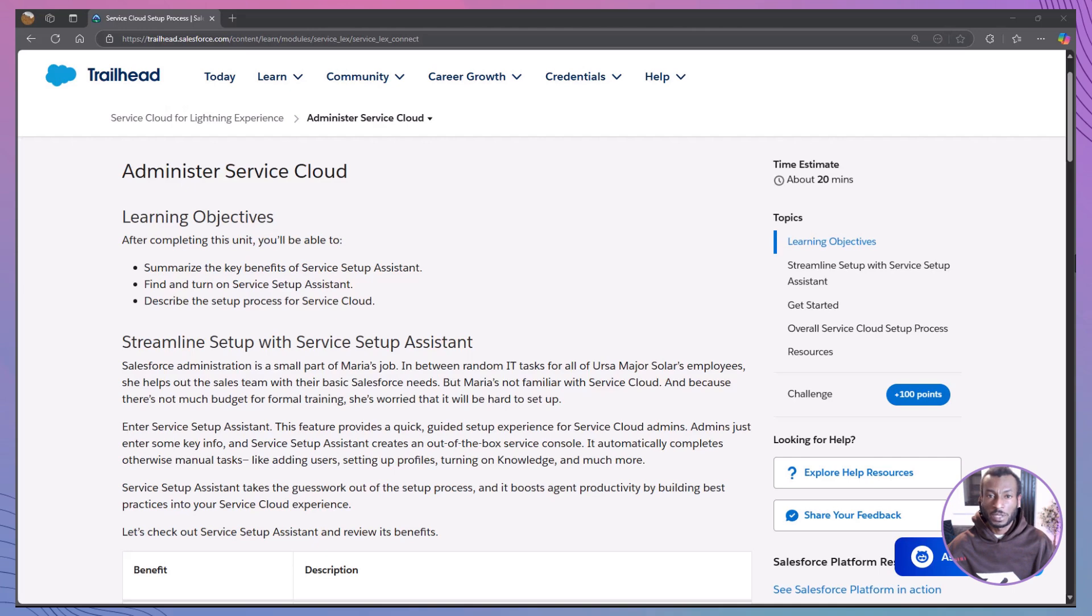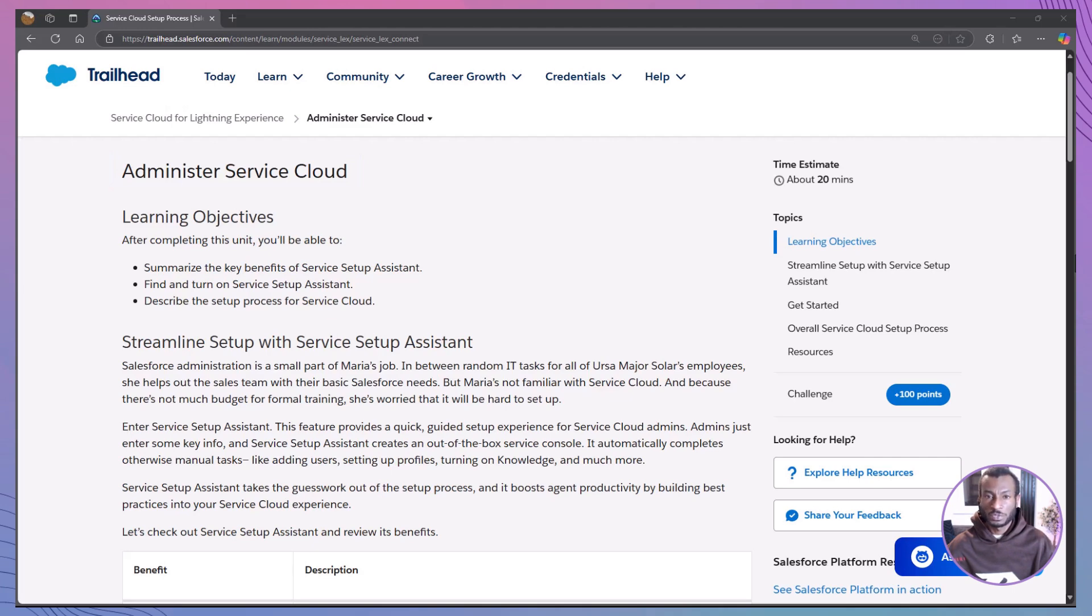Today we're diving into the module Administer Service Cloud, a must-know if you want to deliver top-notch customer service with less stress and more automation. So grab your playground and let's roll.